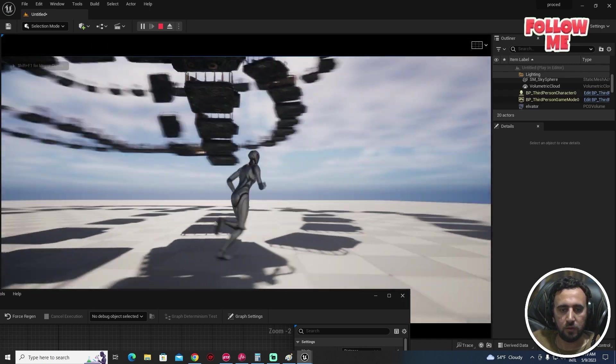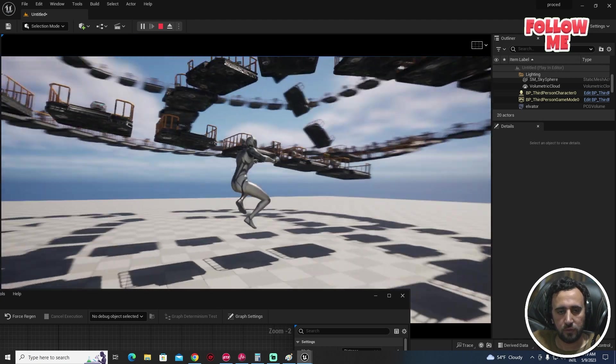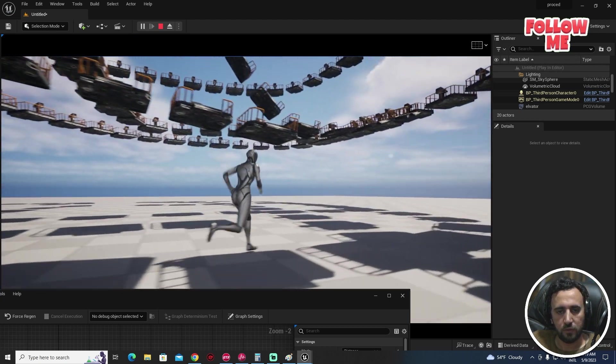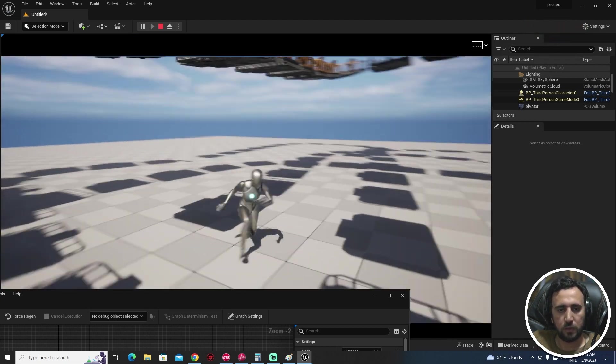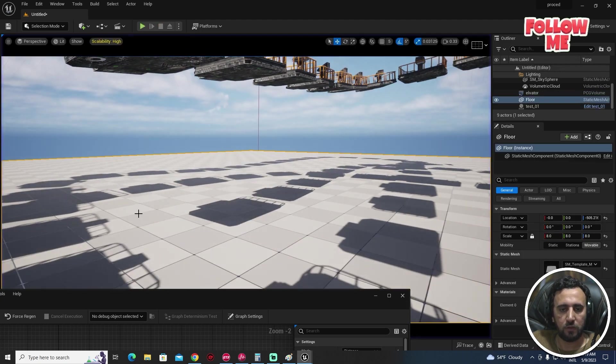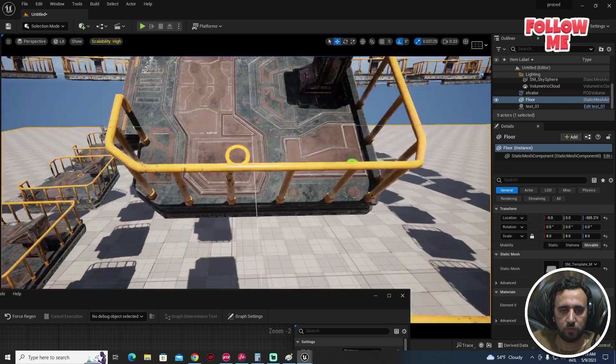We need to set our start point so the spline starts from the correct position.